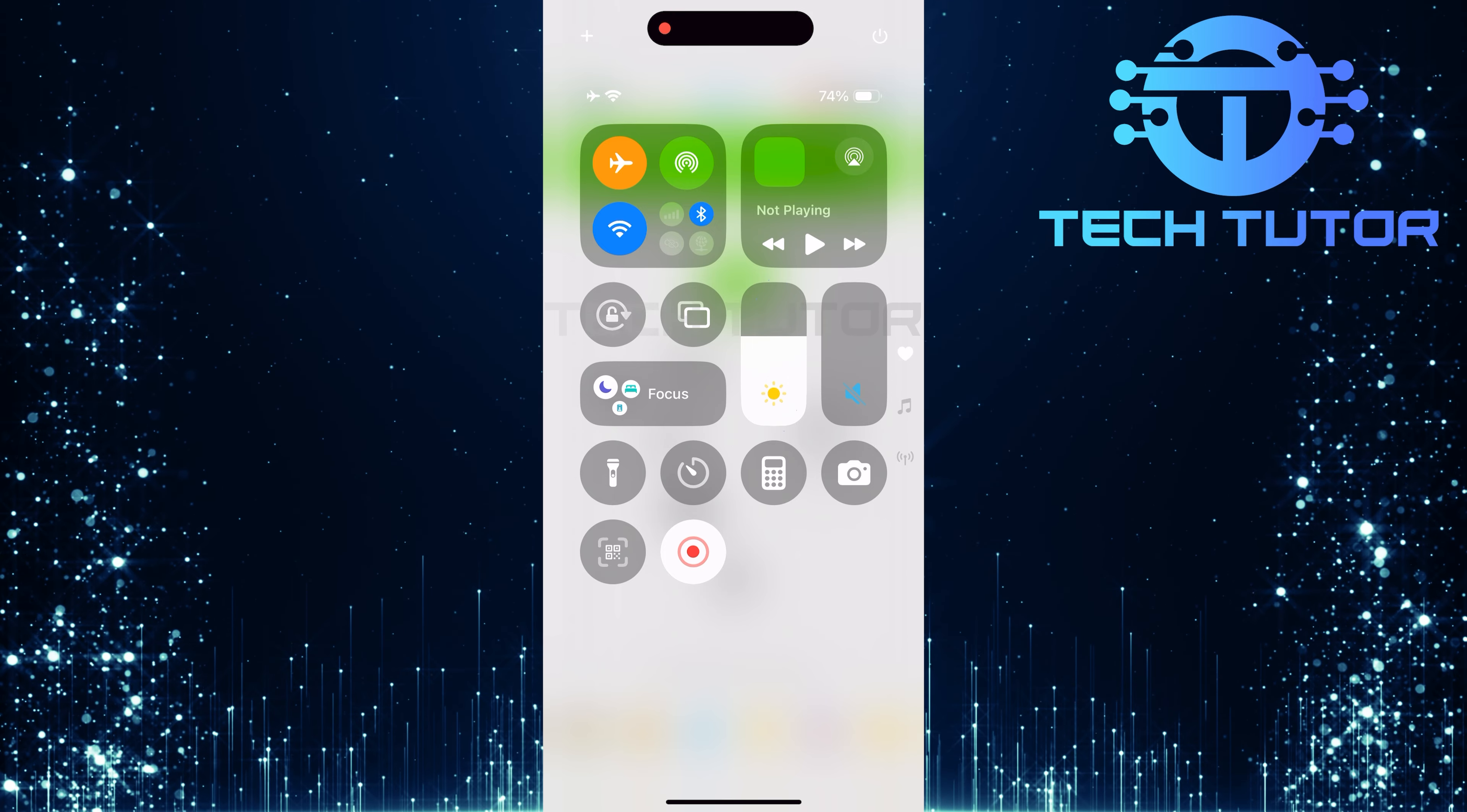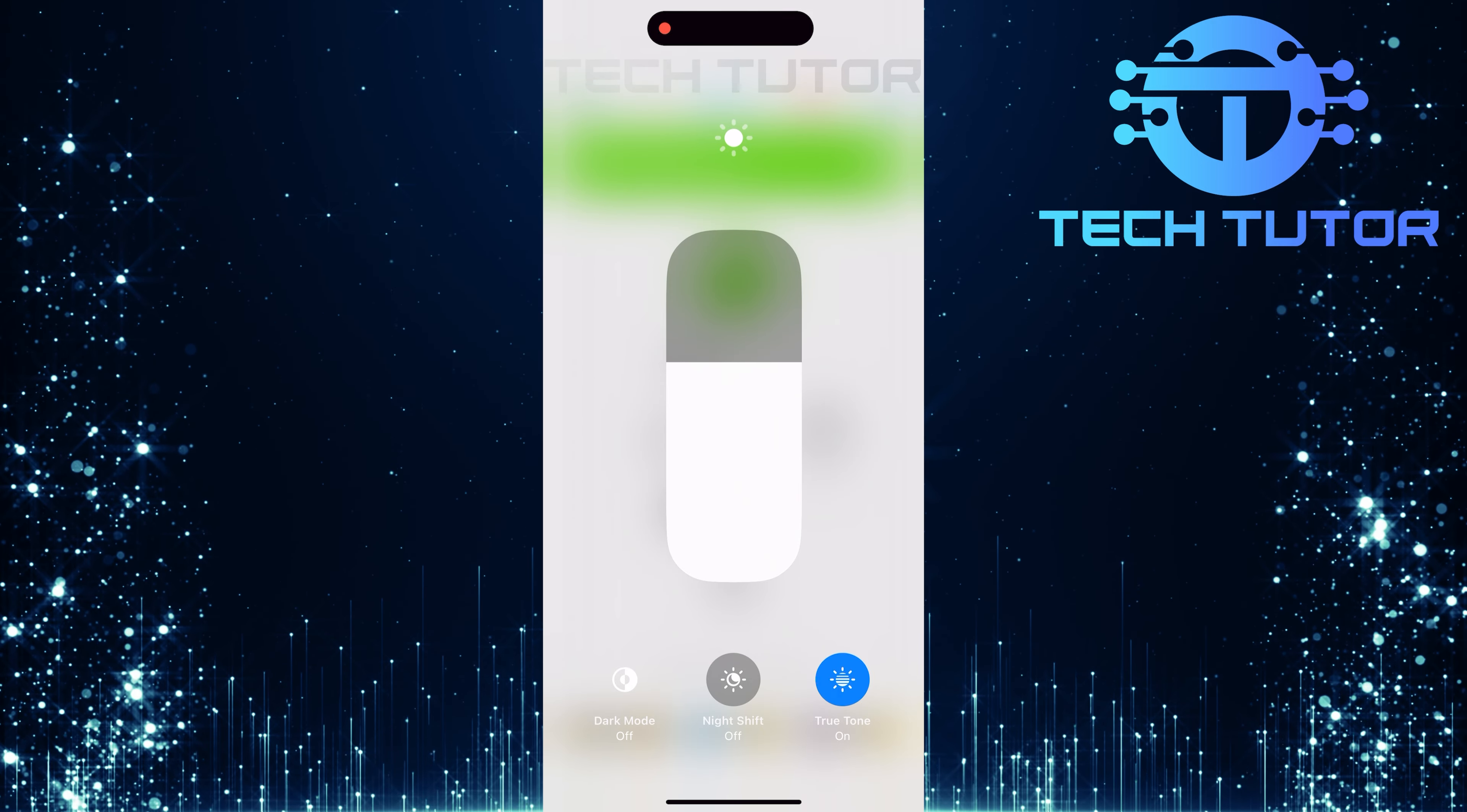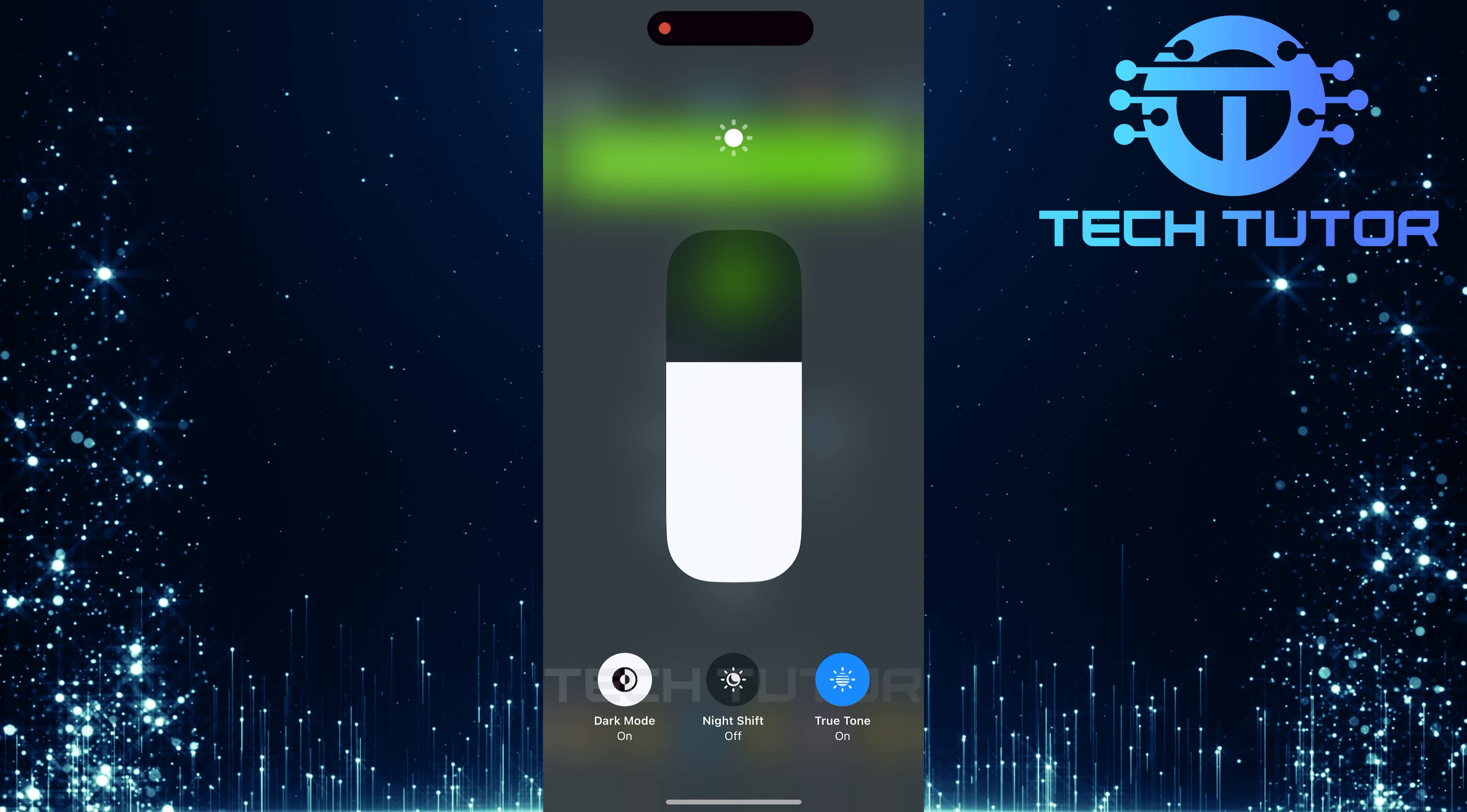Now, look for the brightness slider in the control center. Tapping this slider will reveal three options related to display settings. Among these options, you'll see a dark mode button. Simply tap it to enable dark mode across your device.